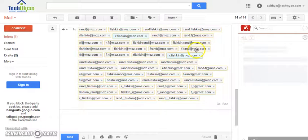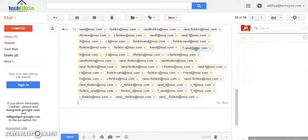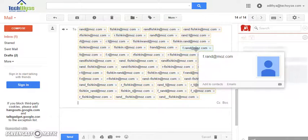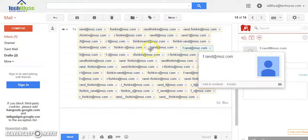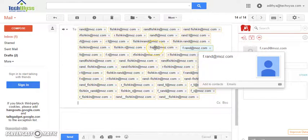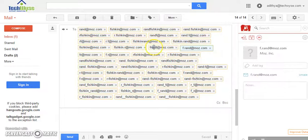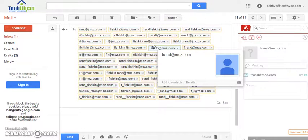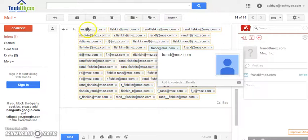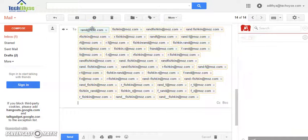Now we hover over each of these email addresses and look for what appears in FullContact. So, as you can see these email addresses do not have any results. They don't bring up any social profiles. Now, what about rand at moz.com?